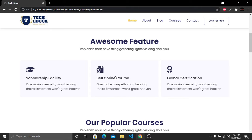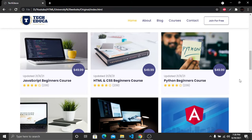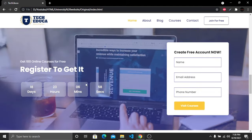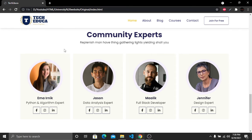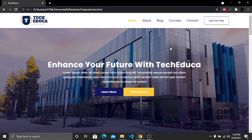The website has an awesome features section with three cards containing icons, headings, and paragraphs. Scrolling down, there are popular courses with a course image, date, heading, reviews, and a price tag. There's also a registration section with a beautiful premium-looking form, a community experts section with four profile cards and social media icons with hover effects, and a footer with five columns, subscription option, copyright, and social media icons.